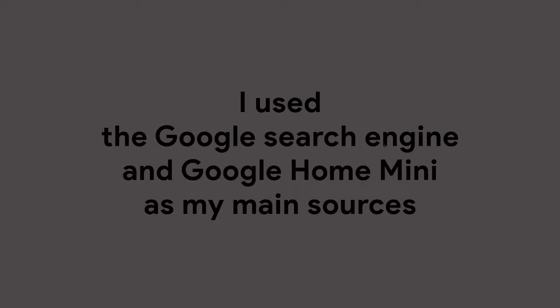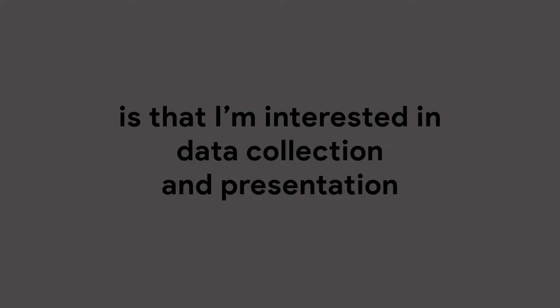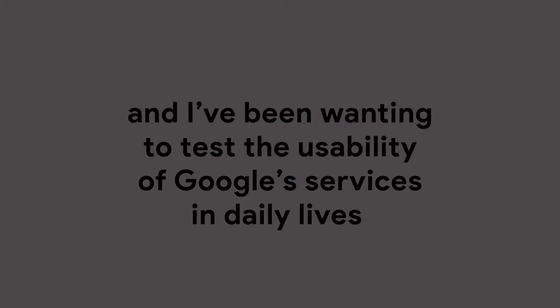I used the Google search engine and Google Home Mini as my main sources. The basic reason for doing this experiment is that I'm interested in data collection and presentation, and I've been wanting to test the usability of Google's services in daily lives.